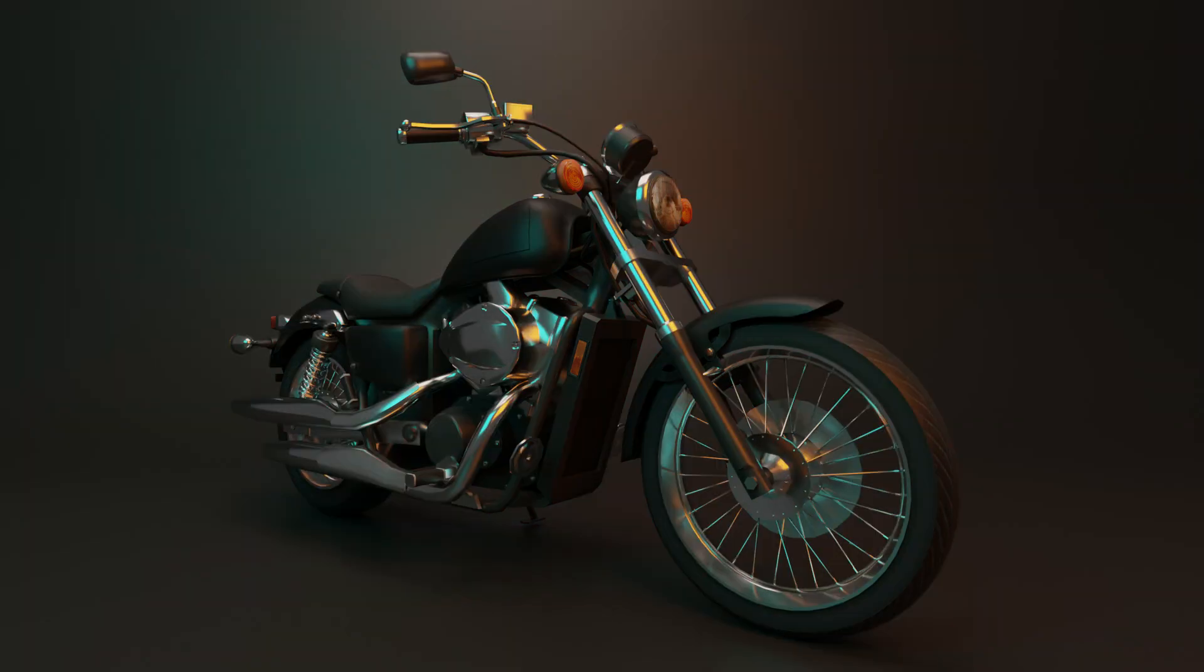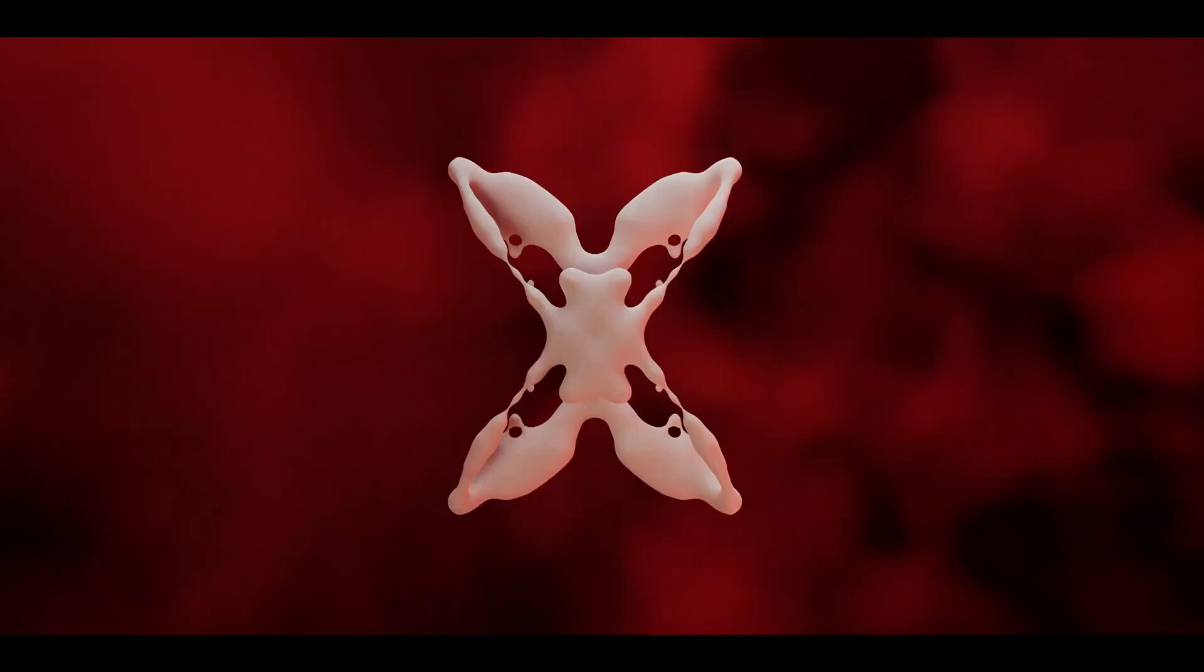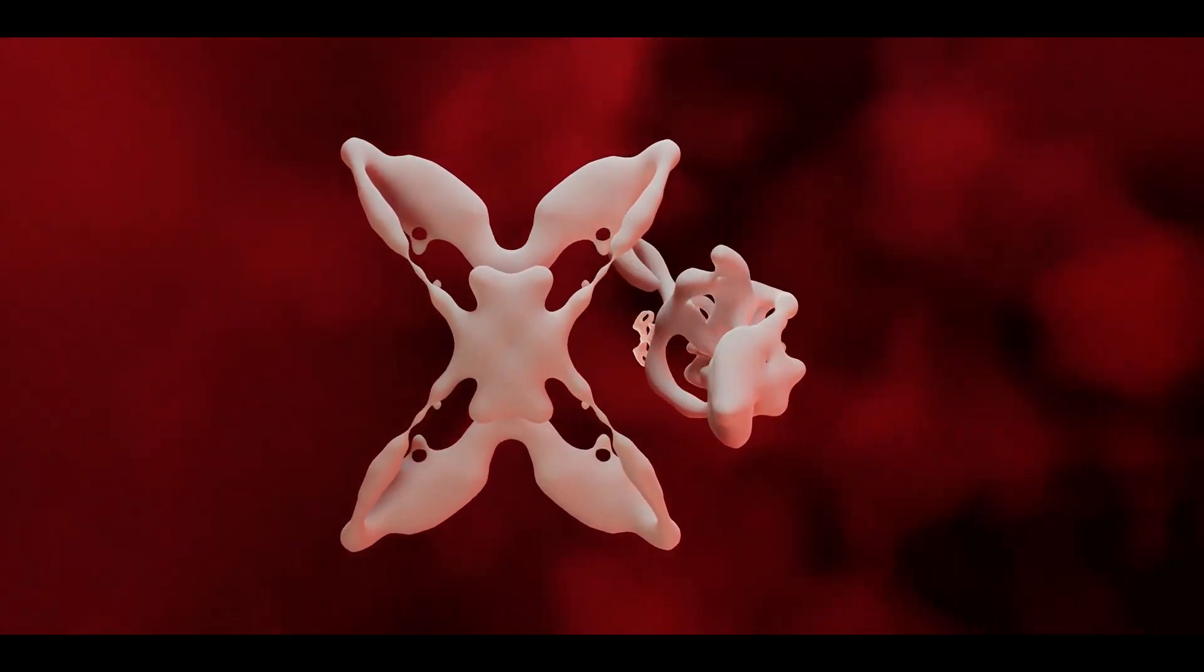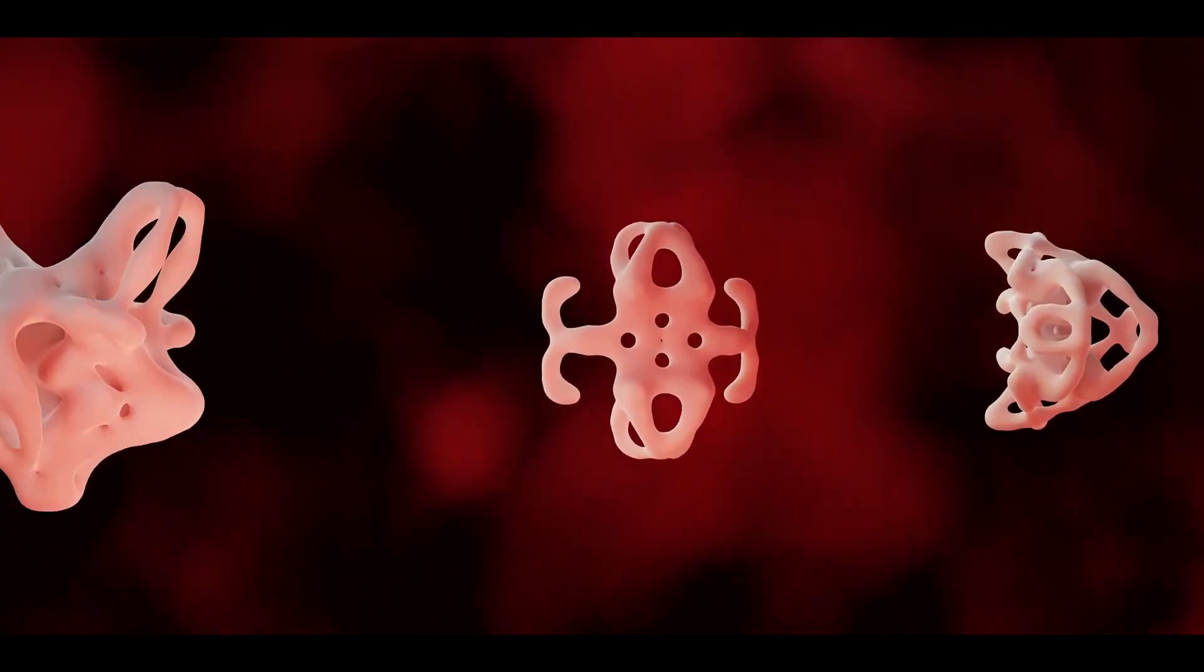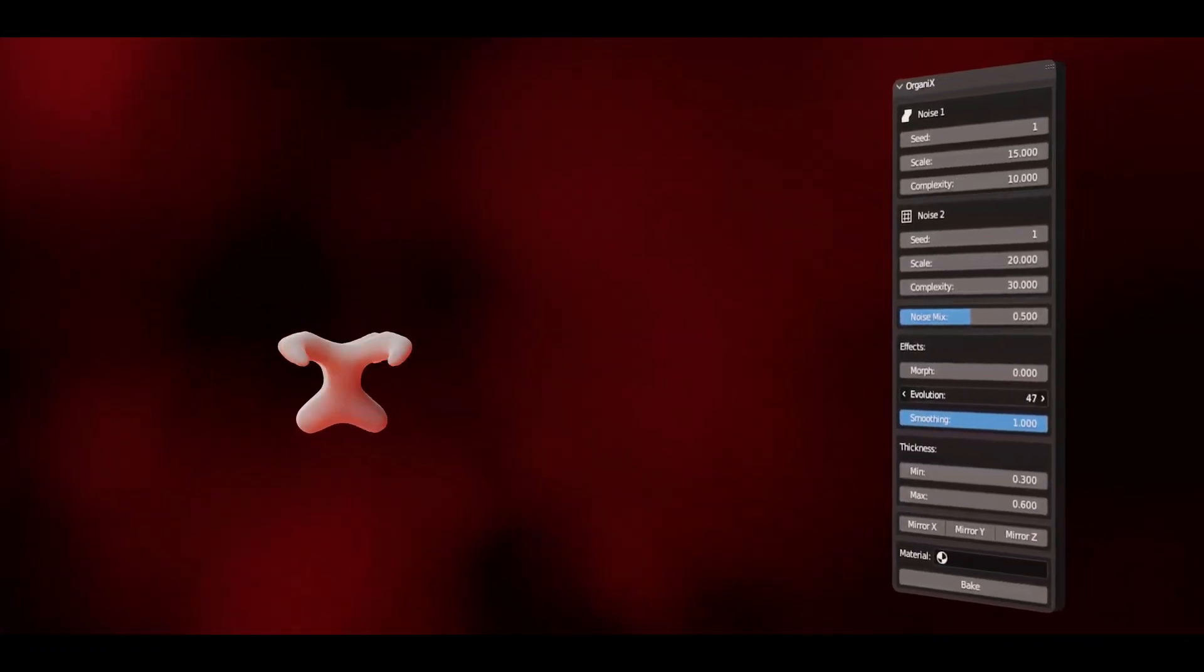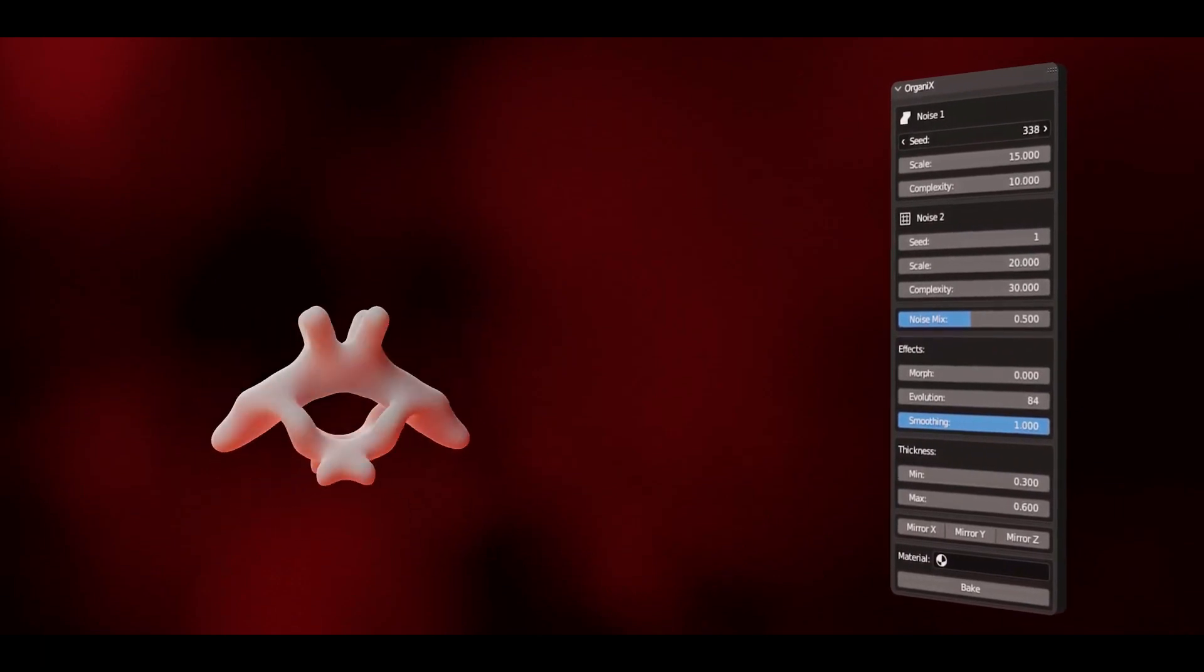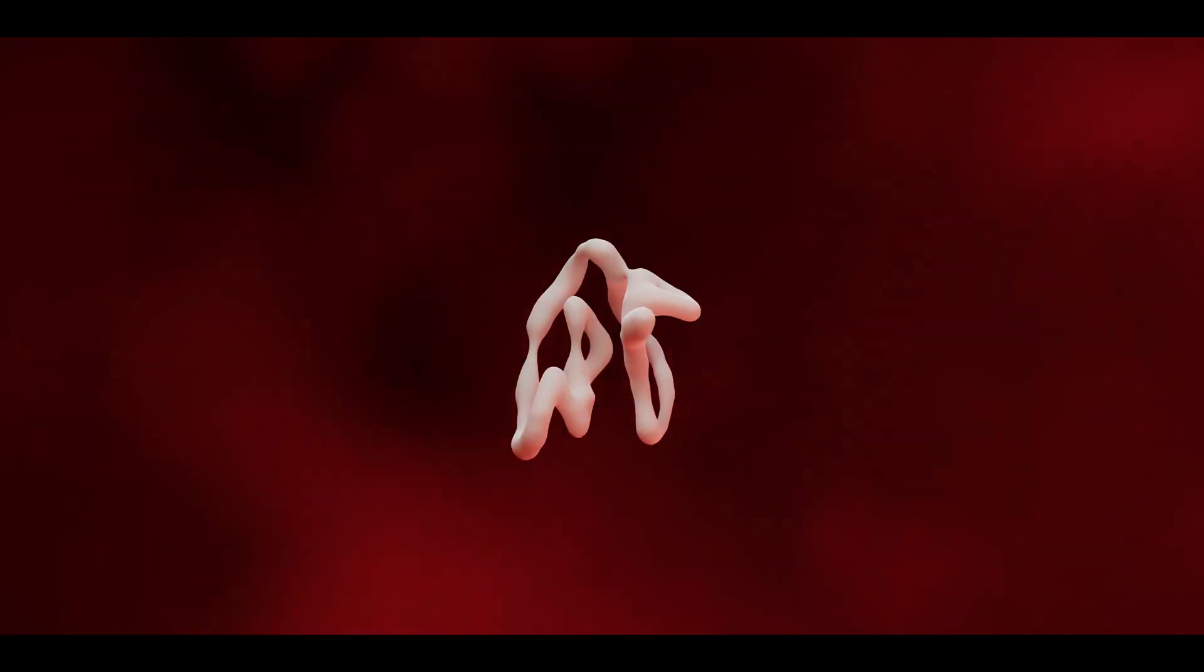The third add-on that we are going to talk about is Organics. Organics is a powerful procedural organic shape generator. It allows you to create simple shapes that can be used as base meshes for further sculpting to complex otherworldly organisms that inspire your creativity.